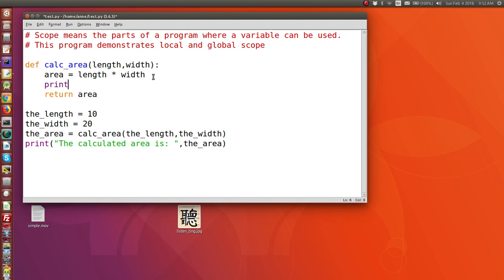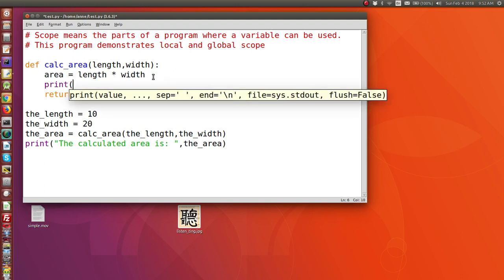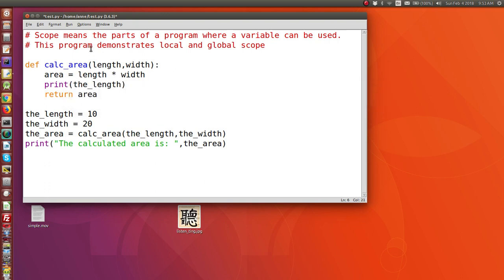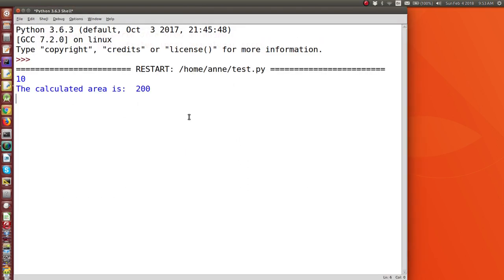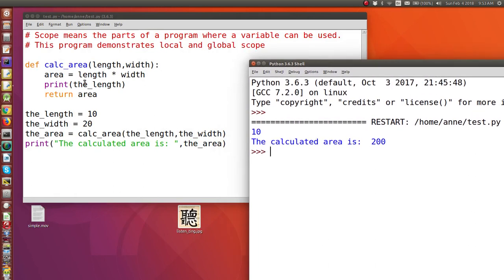...this time it will be available. Let's try to print the length inside of the function definition. Length has a value of 10, so the first thing printed will be the value of 10 within the function definition. Let's run this — and you'll see the value of 10 is the first thing printed, from within the function definition.